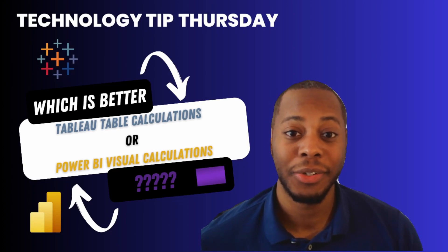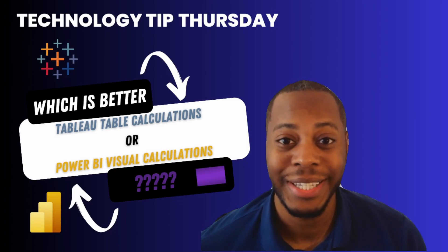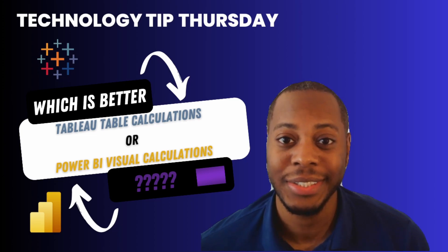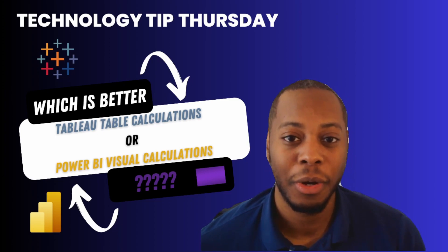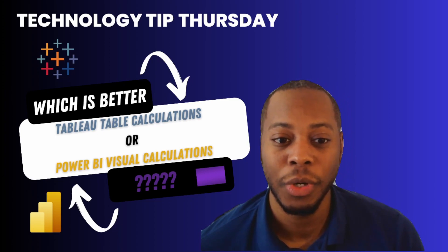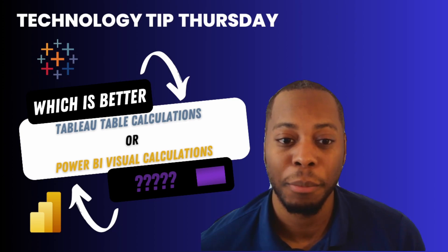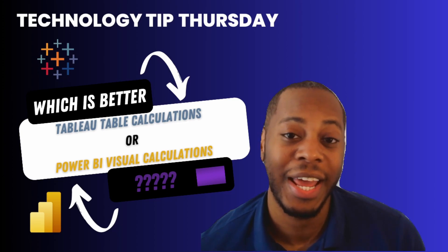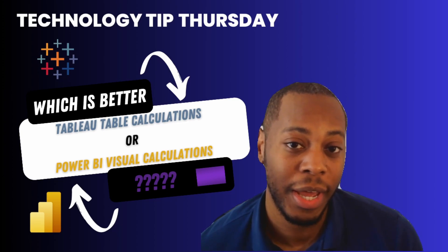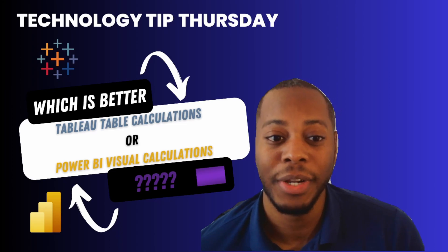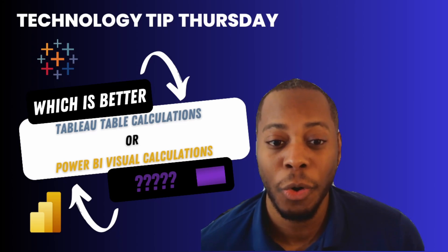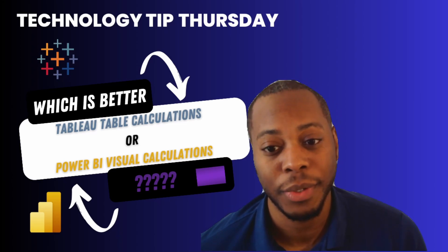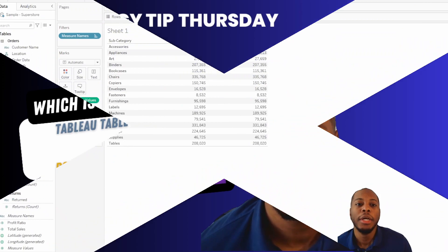Thank you so much for joining me for another episode of Technology Tip Thursday. If you have not already, please like, share, and subscribe. In this video, I'm going to show you Power BI's new update of Power BI Visual Calculations and how to quickly do that. And this one, I'm actually going to show you which one I like better. Is it Tableau Table Calculations or Power BI Visual Calculations? So let's go ahead and hop into the video.